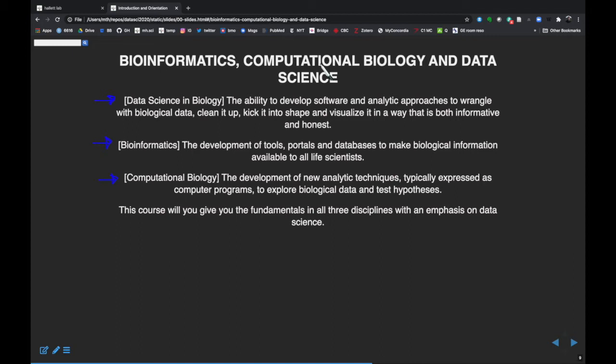Data science is the closest to biology in some sense.